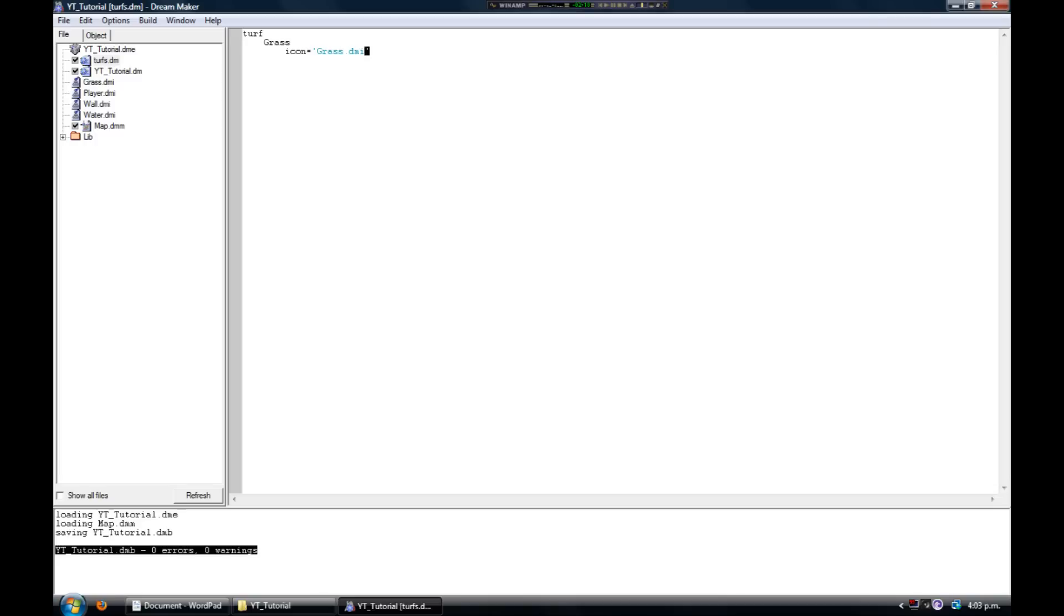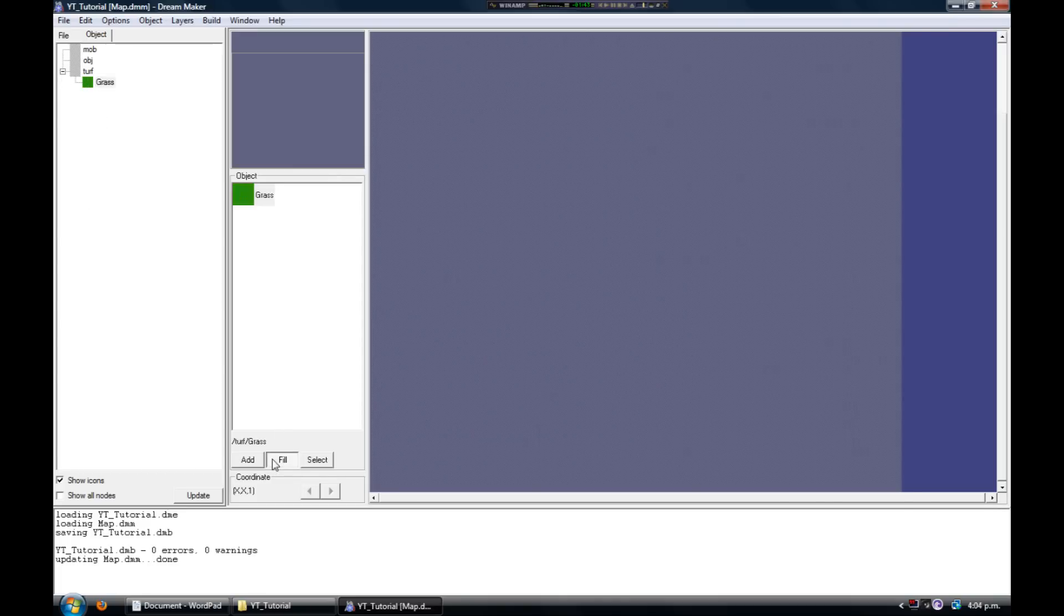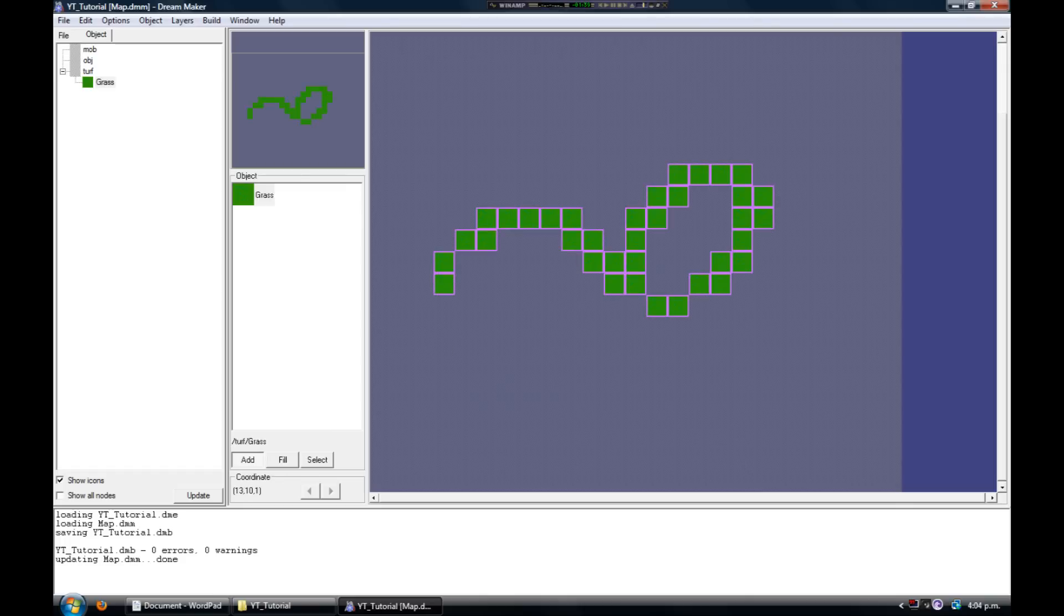Now go Build and Compile and you'll add the grass to the map. Assuming you've got zero errors on the compile, open the map file and you can see we've now added grass to the turf tree over here.